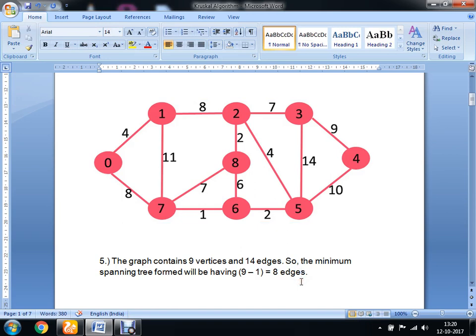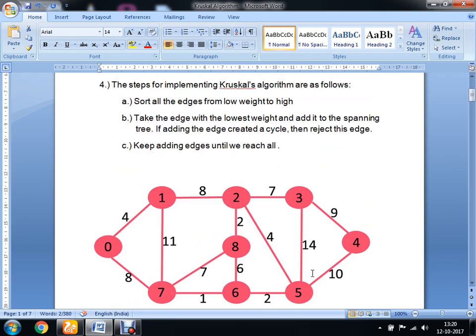The minimum spanning tree formed will have 9 minus 1, which is 8 edges. That means the final spanning tree will contain 8 edges. In the first step we are going to sort all the edges from low weight to high.